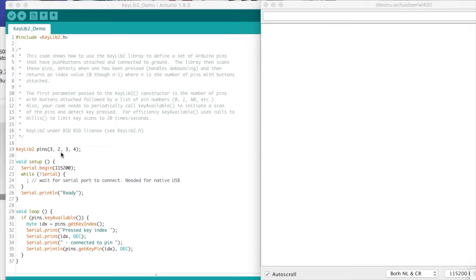So for example, if the button connected to pin 2 is pressed, key_index would give you back a value of zero.